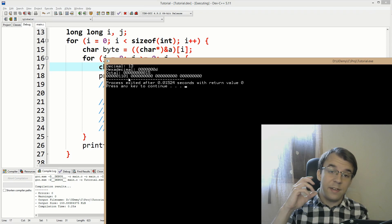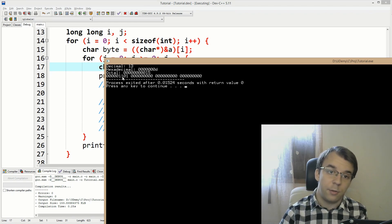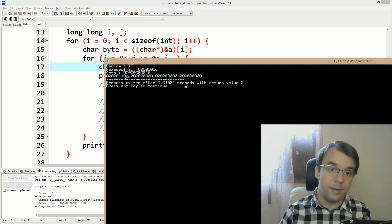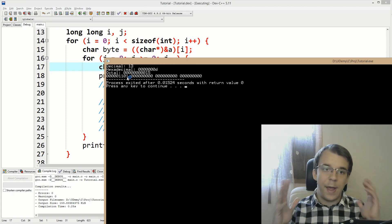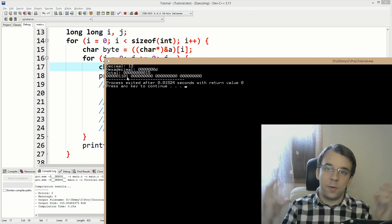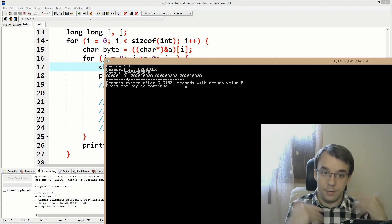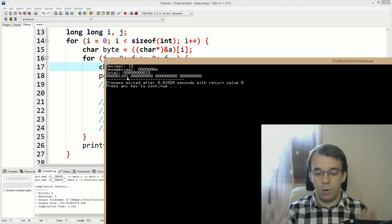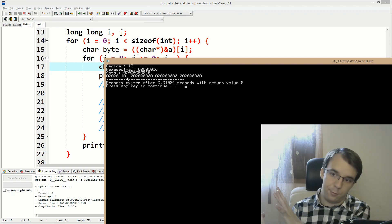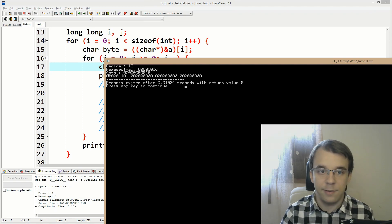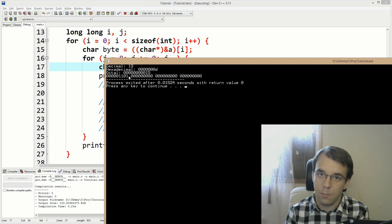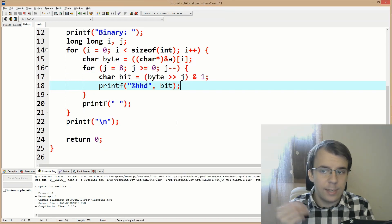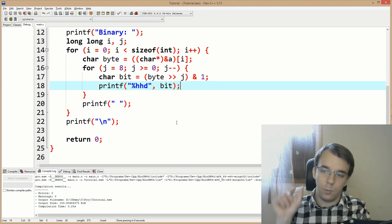You might say the byte order looks wrong — shouldn't it be to the right? No, that's due to how endianness works. Inside our computer, the least significant byte is the first one, not the last. We're printing it exactly as it is in memory, and there are many nitty-gritty details to take into consideration.